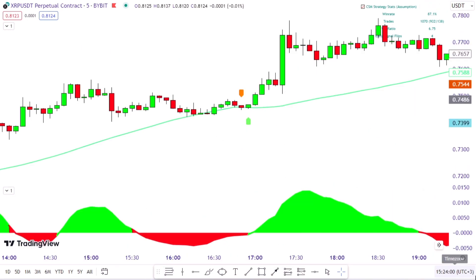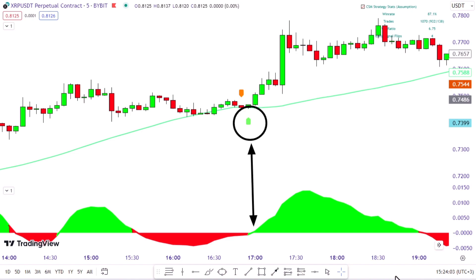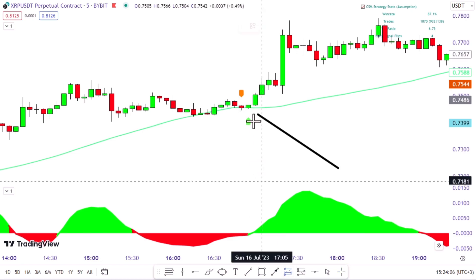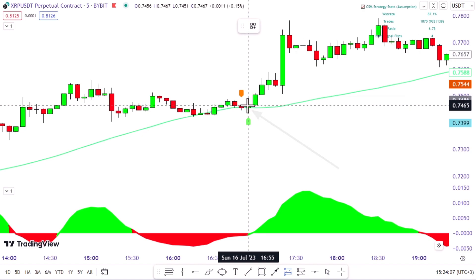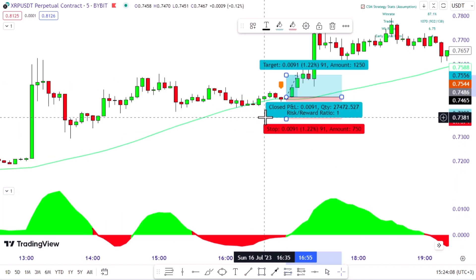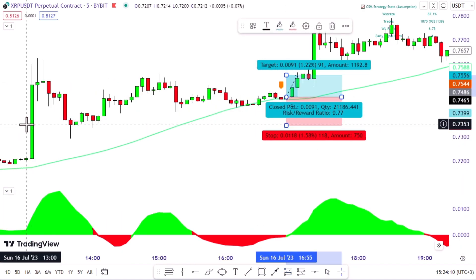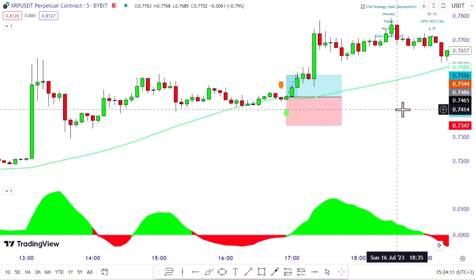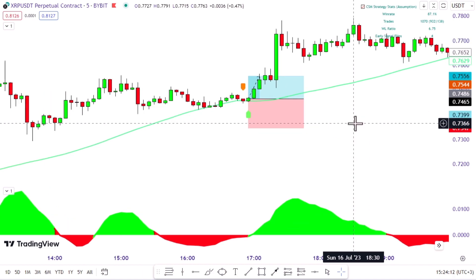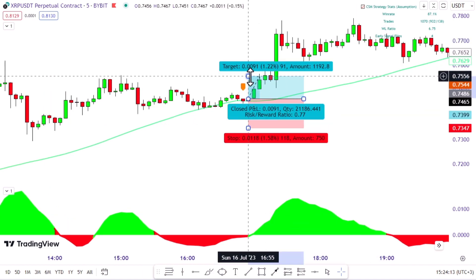The stop loss will be set at the high of the previous candle with a risk to reward ratio of 1.5 to 1. On the other hand, when the machine learning indicator gives a buy signal — the green area — and the market forms a bullish candle, I'll place a buy order. The stop loss will be set at the low of the previous candle with the same risk to reward ratio.